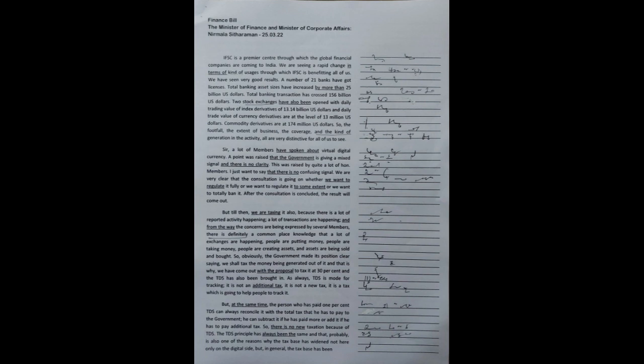After the consultation is concluded, the result will come out. But till then, we are taxing it also because there is a lot of reported activity happening. A lot of transactions are happening and from the way the concerns are being expressed by several members, there is definitely commonplace knowledge that a lot of exchanges are happening. People are putting money, people are taking money, people are creating assets and assets are being sold and bought.